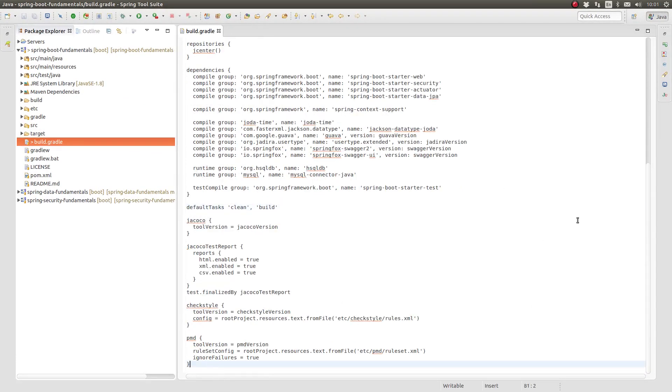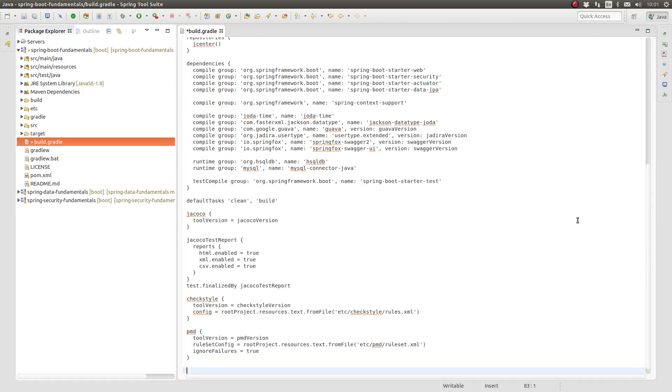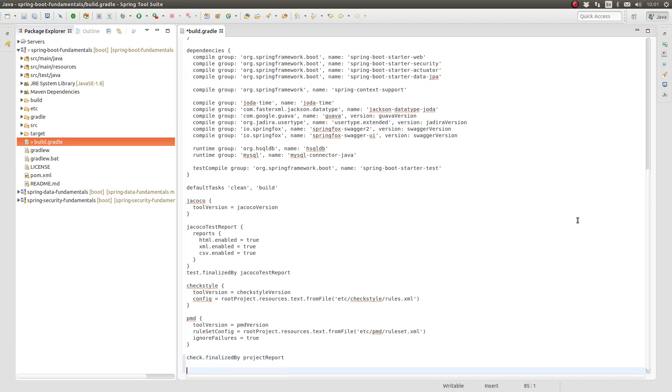Return to the build.gradle source file. Finalizer tasks instruct Gradle to add a task to the task graph, sequencing it to run after another task completes. Let's update the project build script so that the project report task is always executed after the check task.